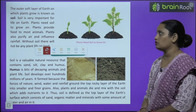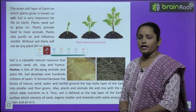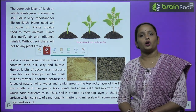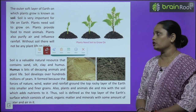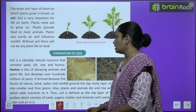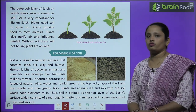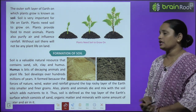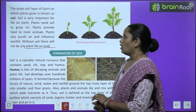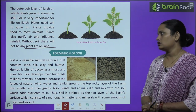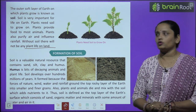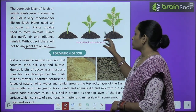Plants need soil to grow on — plants ko soil chahiye taaki wo bada sake. Plants provide food to most animals. Plants also purify air and influence rainfall. Without soil there will be no plant life on earth — agar soil nahi rahega, to nahi plant rahega, aur nahi life rahegi.